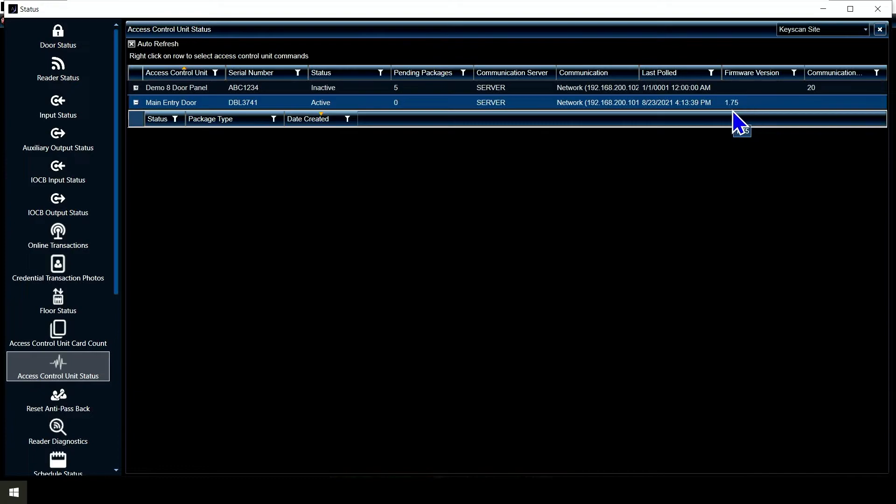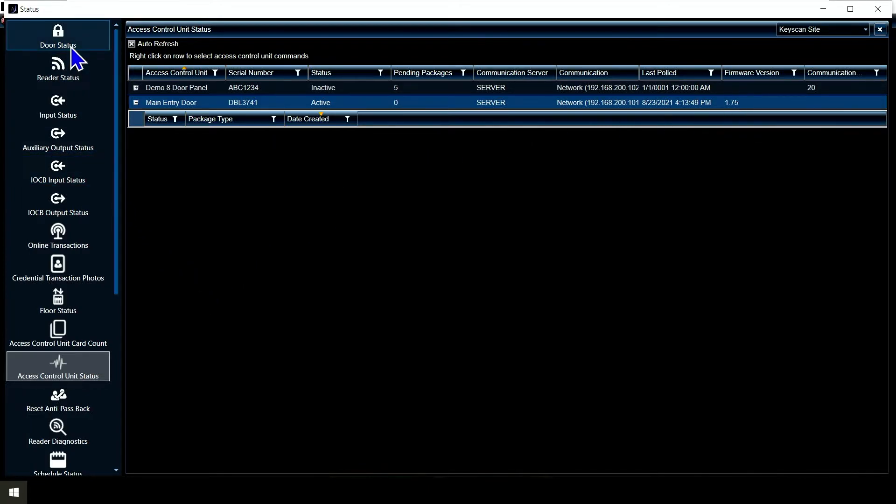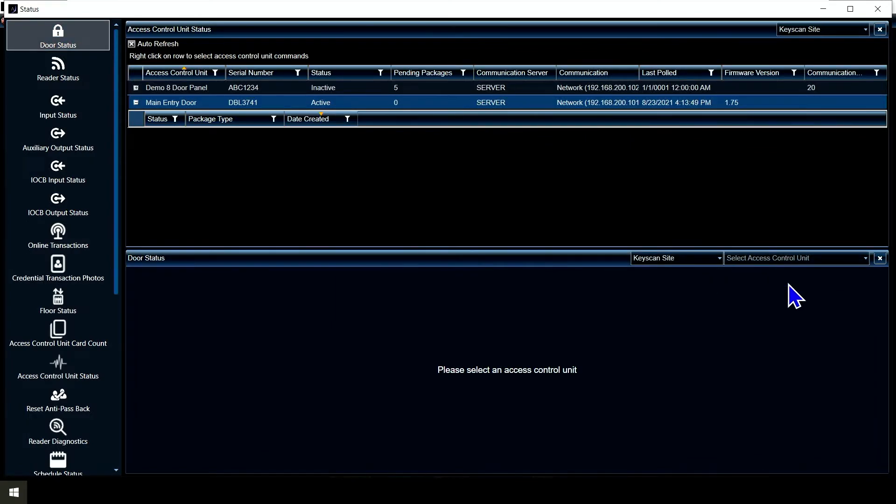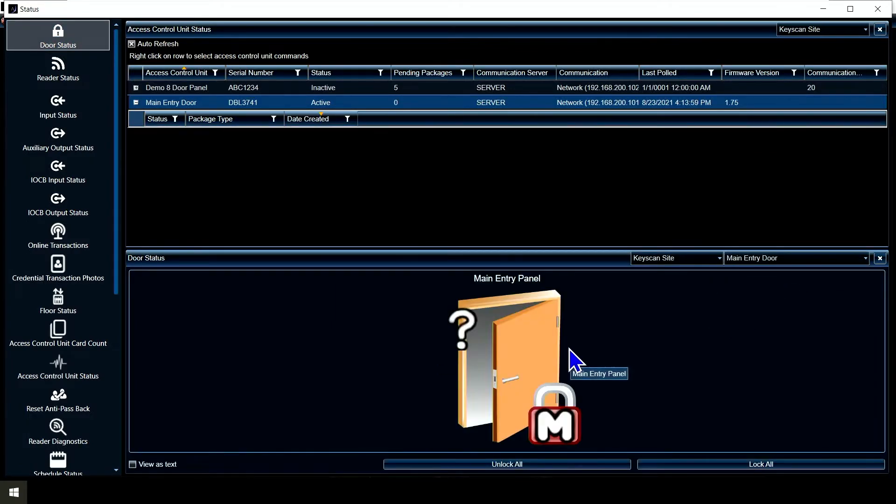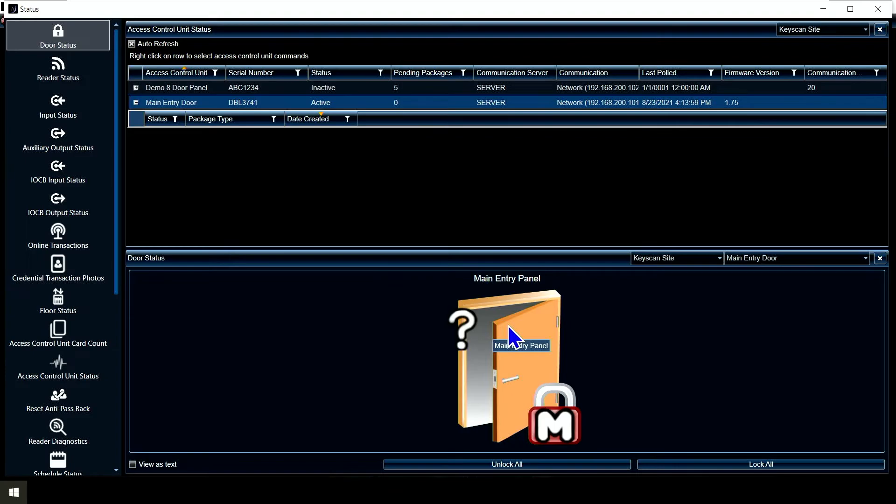We want to see 1.74 or 1.75. I have 1.75 because this is one of the newest versions of the panel that supports visitor management. Most years out there are going to say 1.74. The other thing I can look at here is door status. I'm going to look at my main entry door and I can see the status of the door. It's got a question mark because it's not seeing my door contact, but I can see the door is locked.